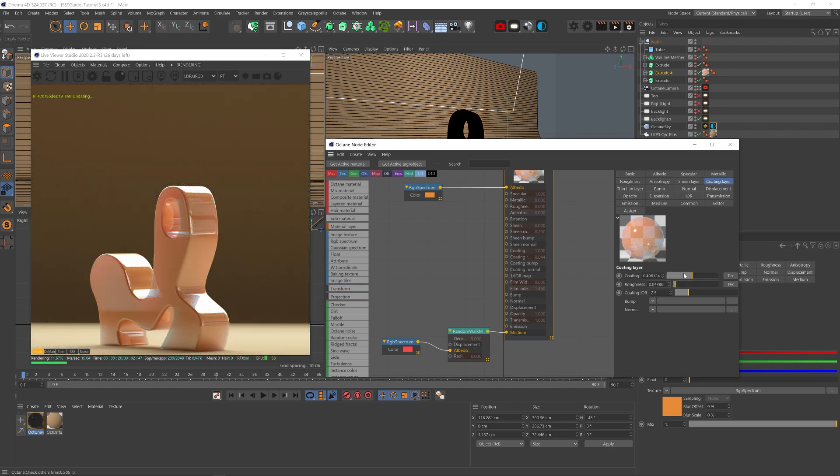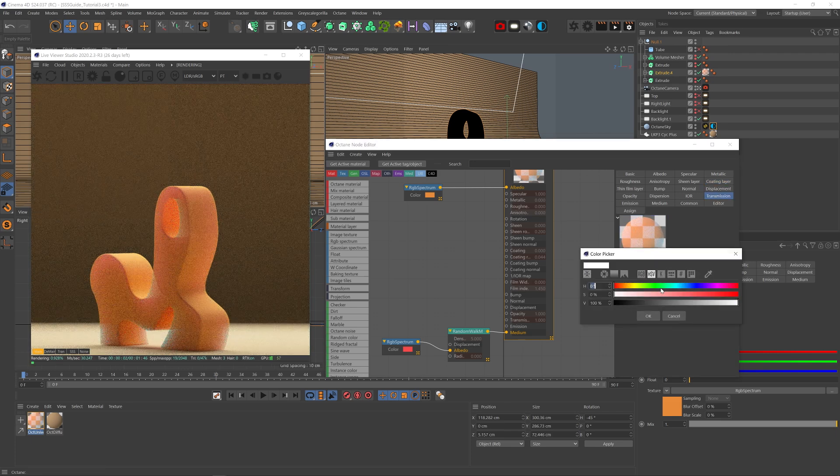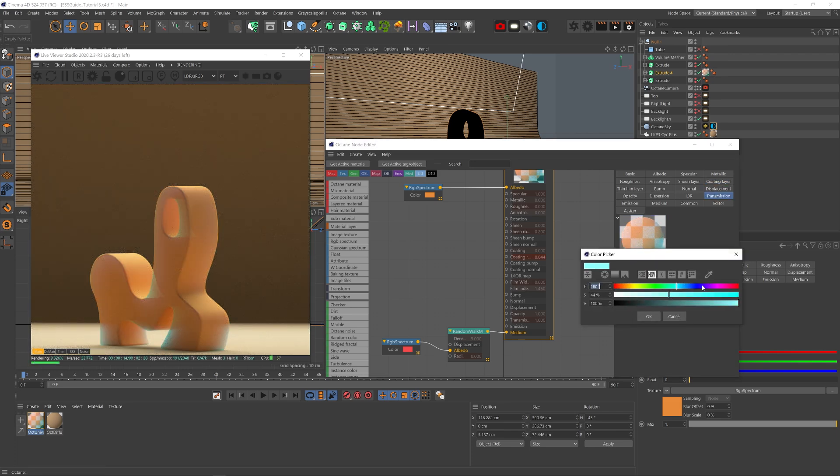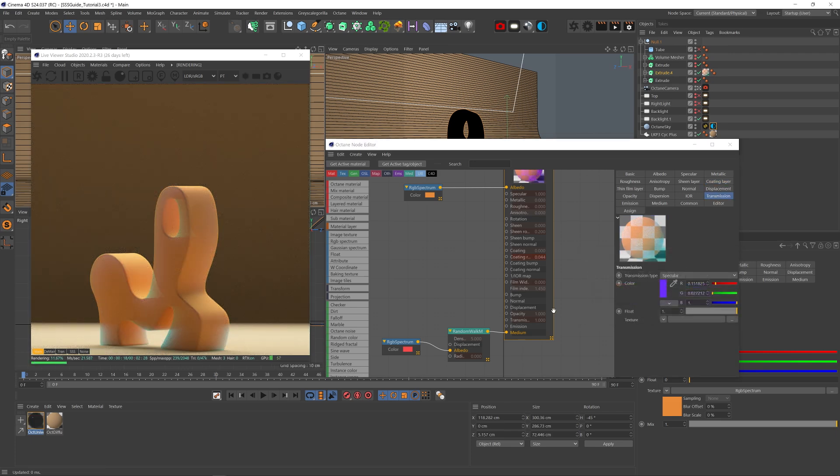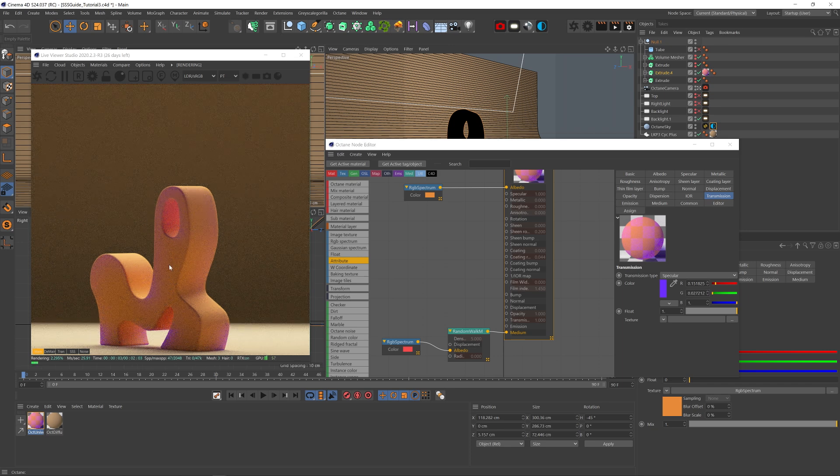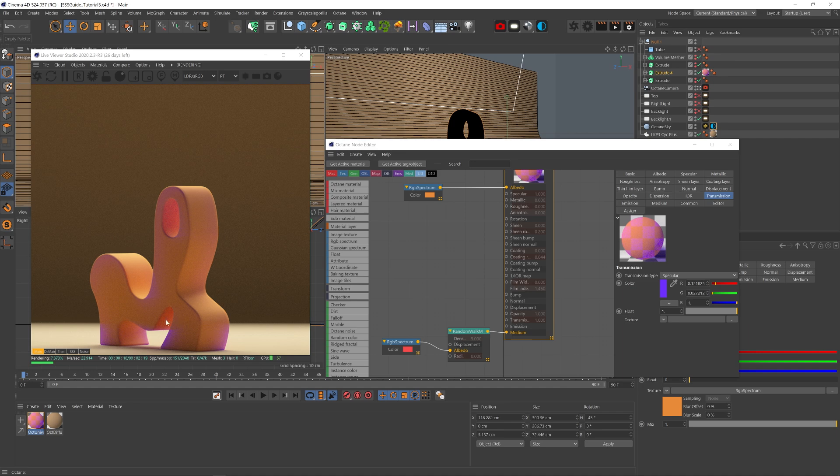And to make things even more complex, we can tell Octane to only transmit a specific color. And now that color is not only transmitted, but is also heavily blending with the SSS albedo channel. Really beautiful.